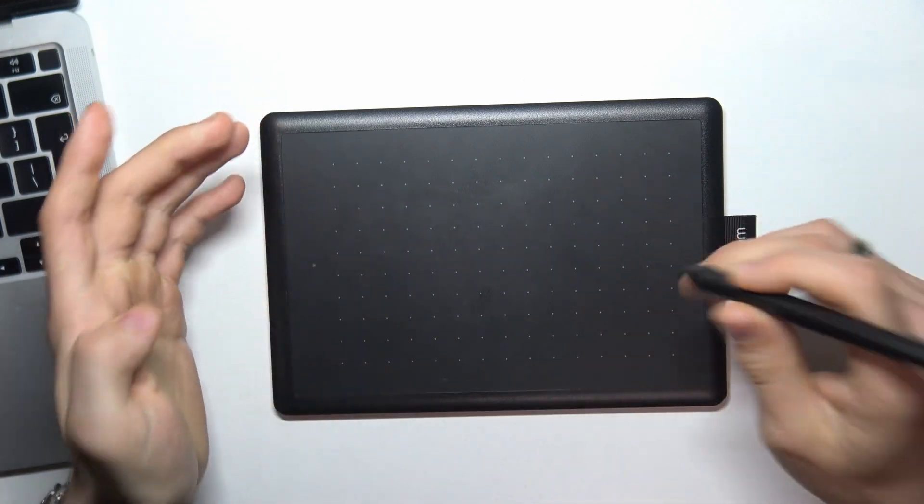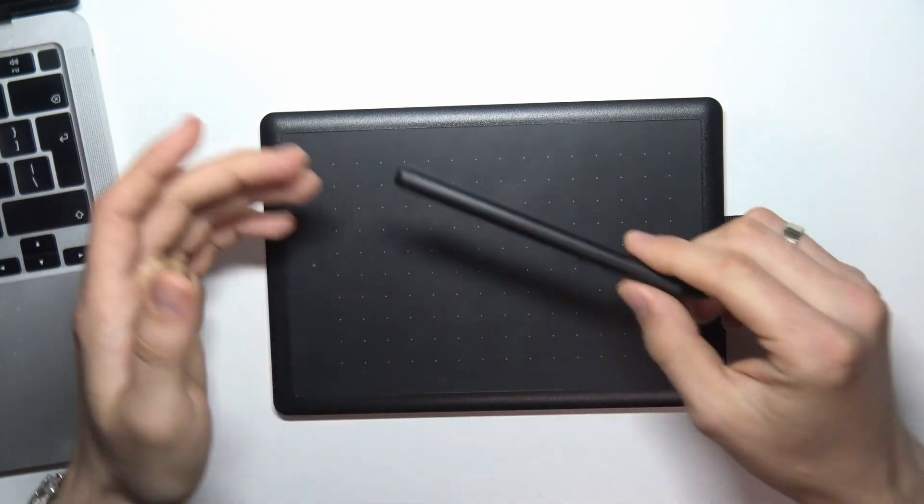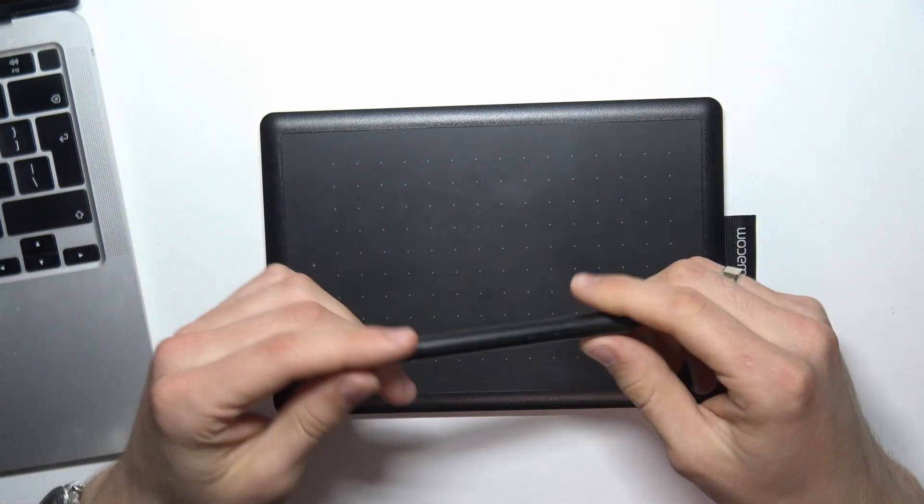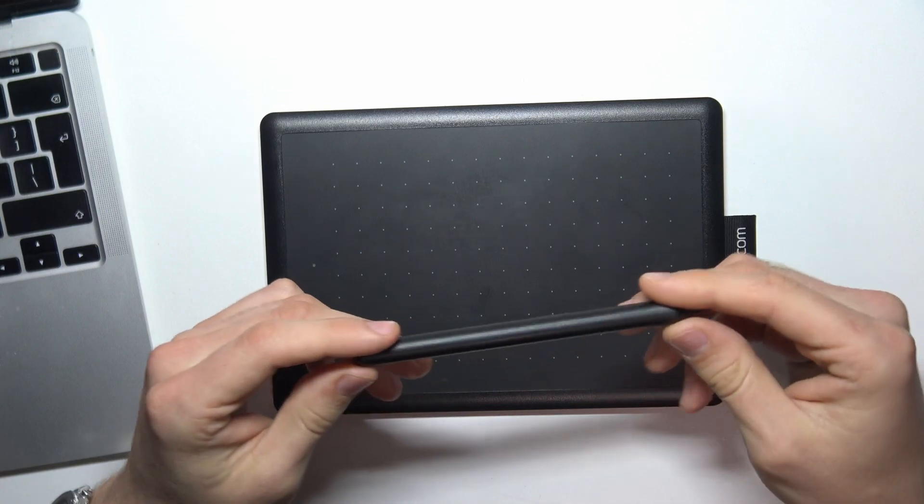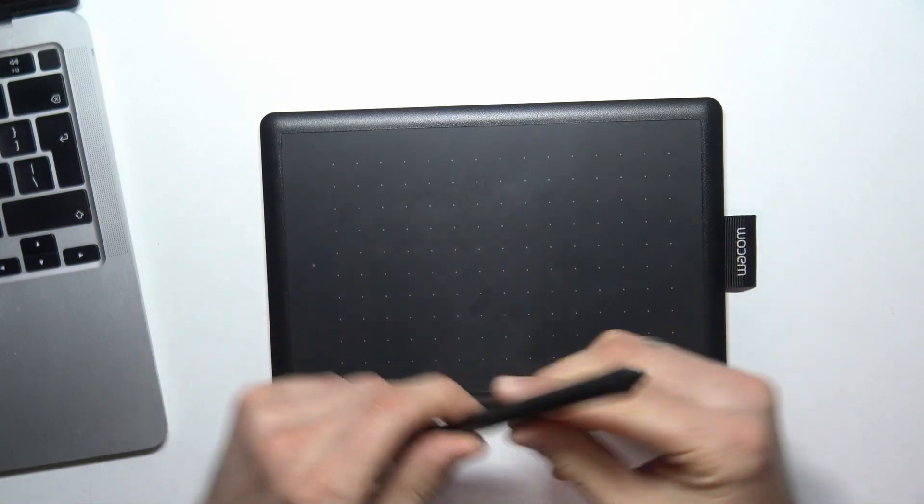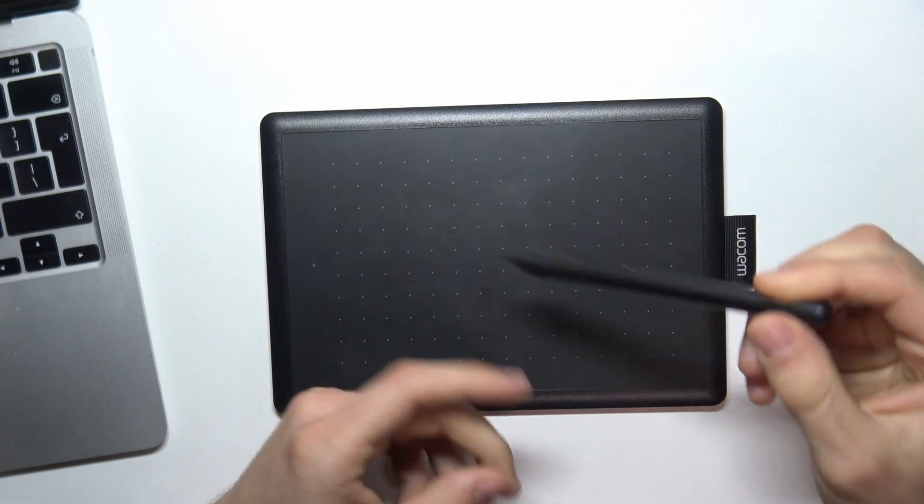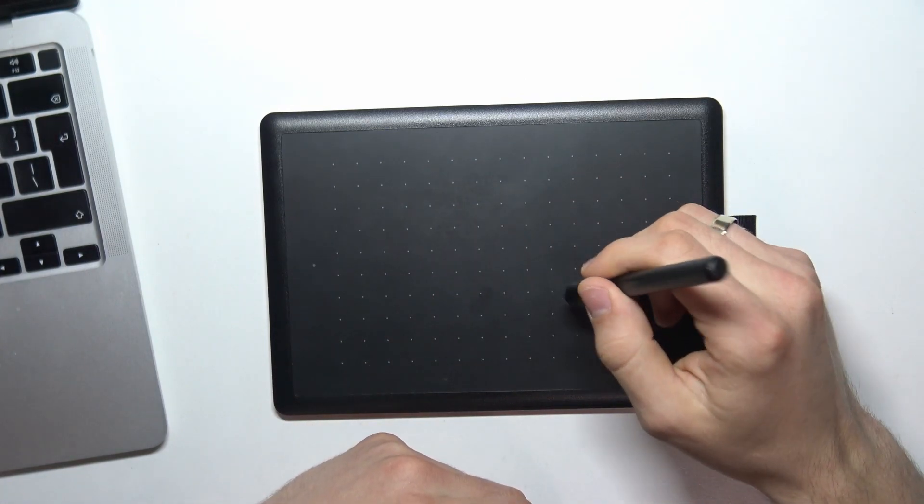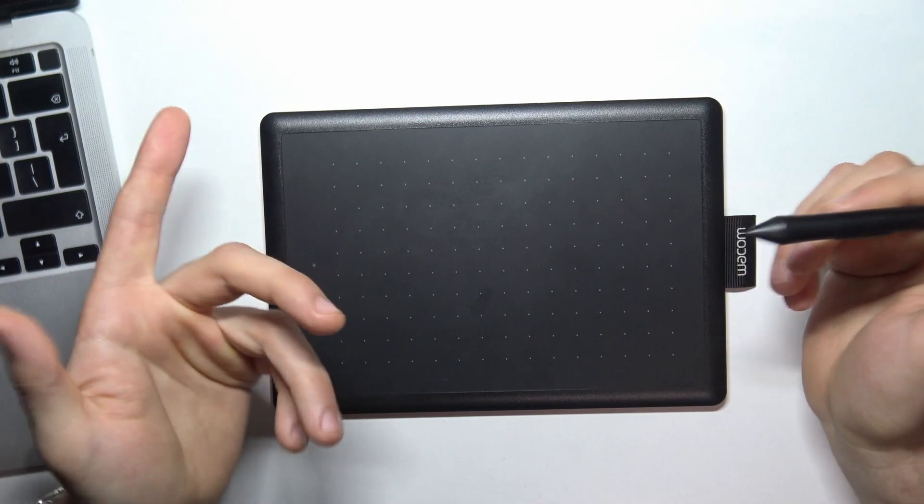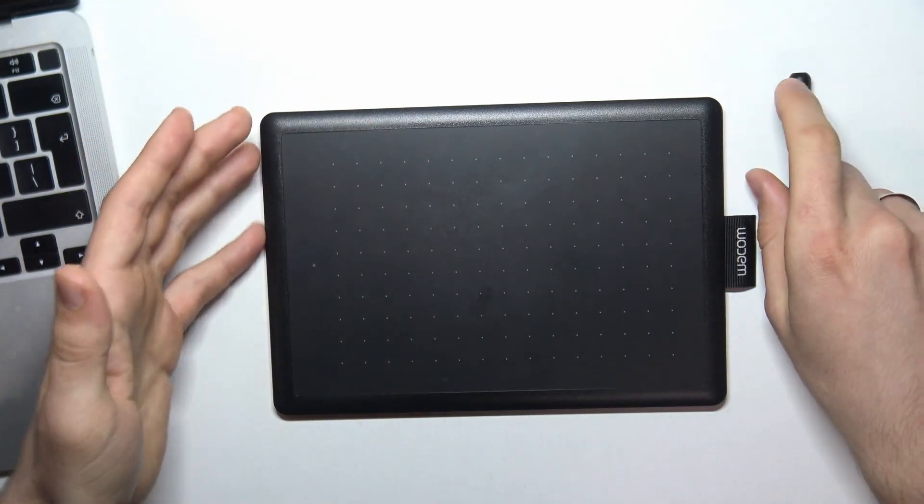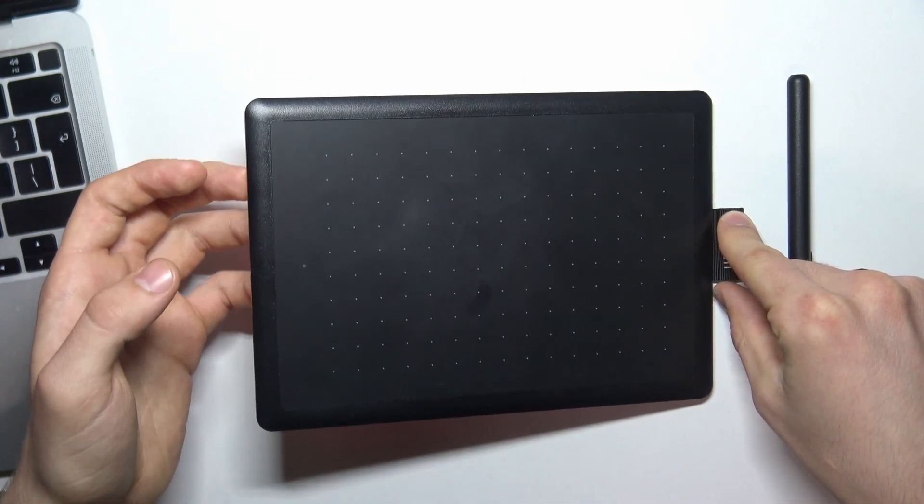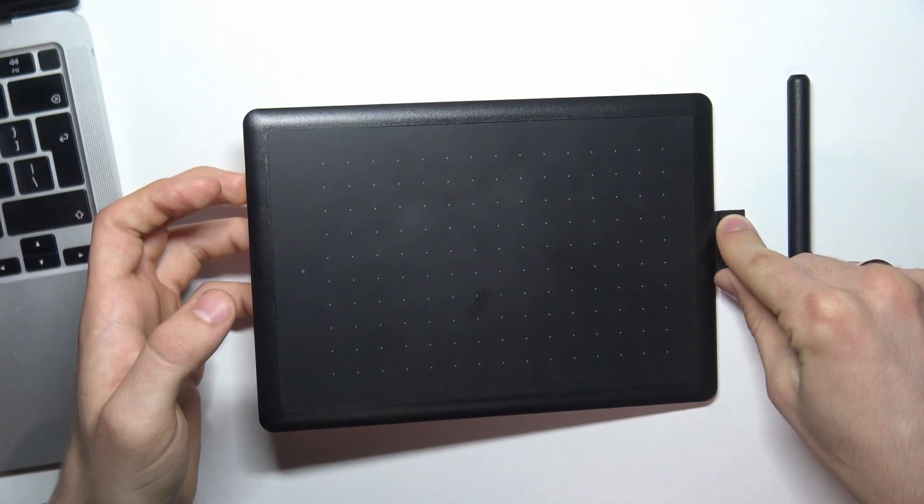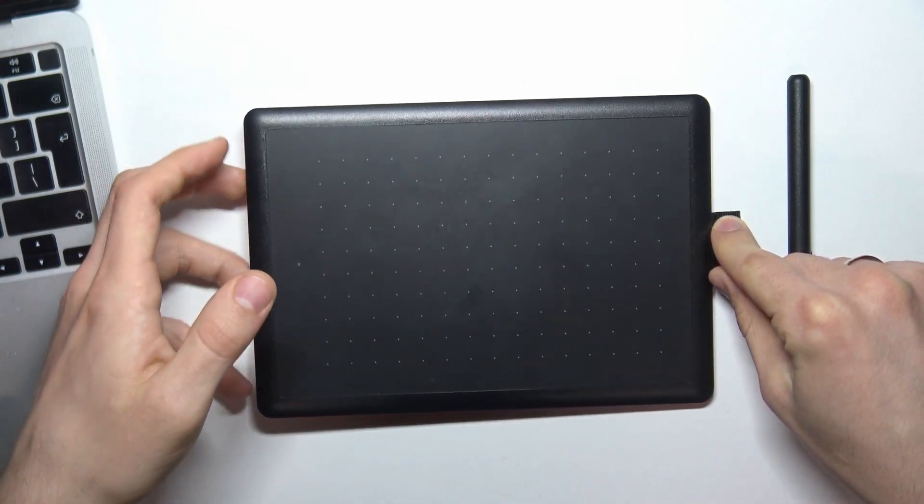Here we have no multi-touch, no express keys as you can see. Here we have the normal electromagnetic resonance technology. It's really good, we don't need to recharge batteries. We can connect this device to our computer with macOS, Windows, Linux, and Android devices to draw.